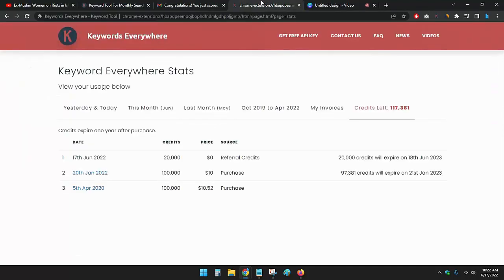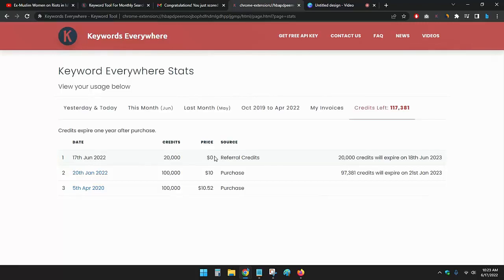If I go to the Keywords Everywhere stats, you can see 17 June 2022. I have spent zero dollars and credits: 20,000. This expires in 2023, that means after one year.